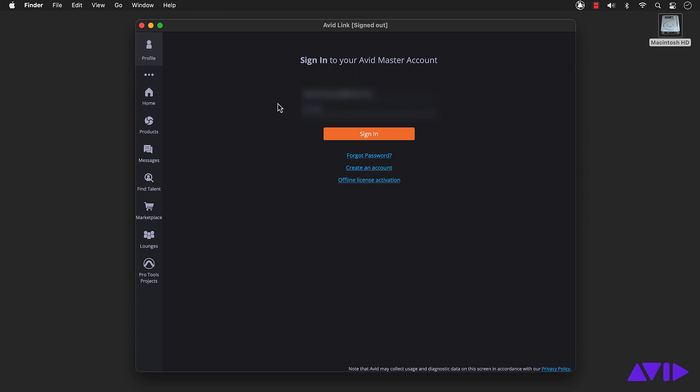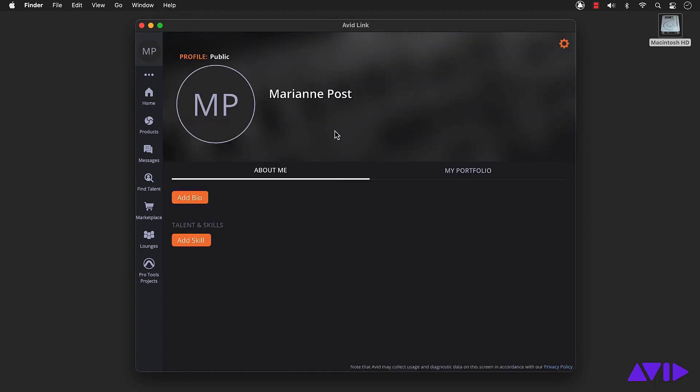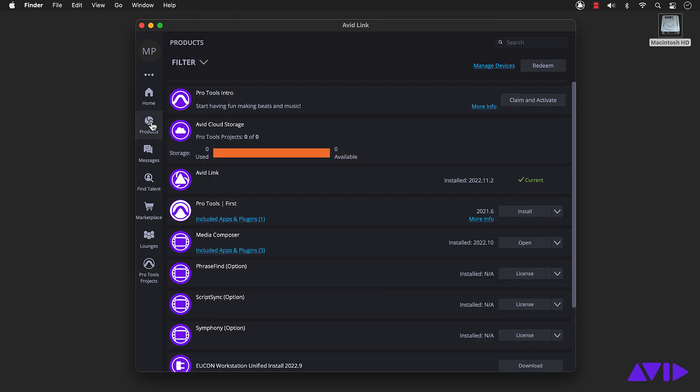Once you log in with the same email you used to create your Avid account, you can use this app to manage software updates, install additional purchases, and view license details.